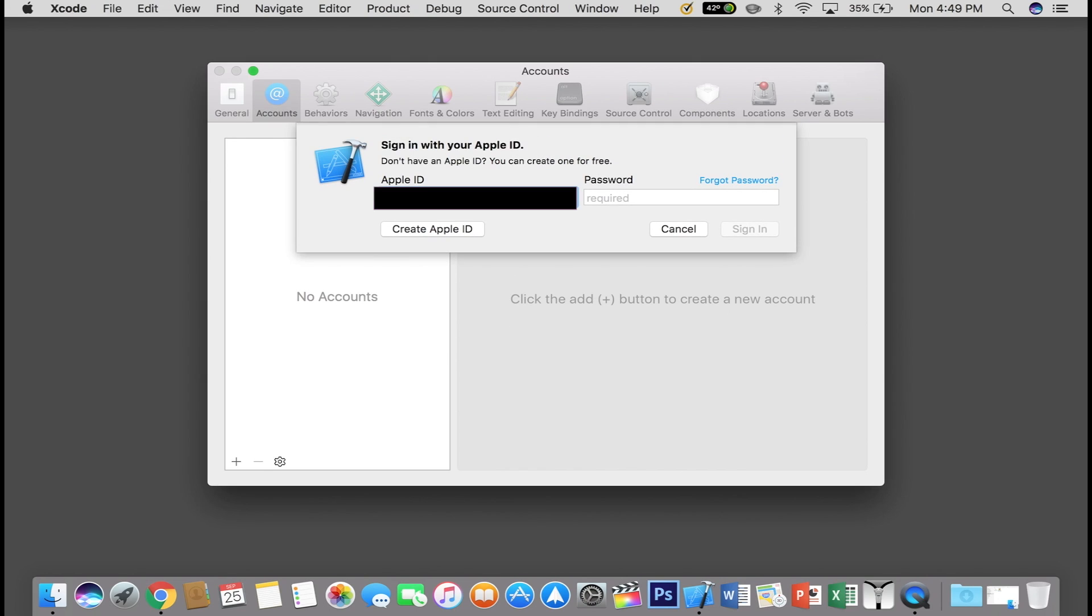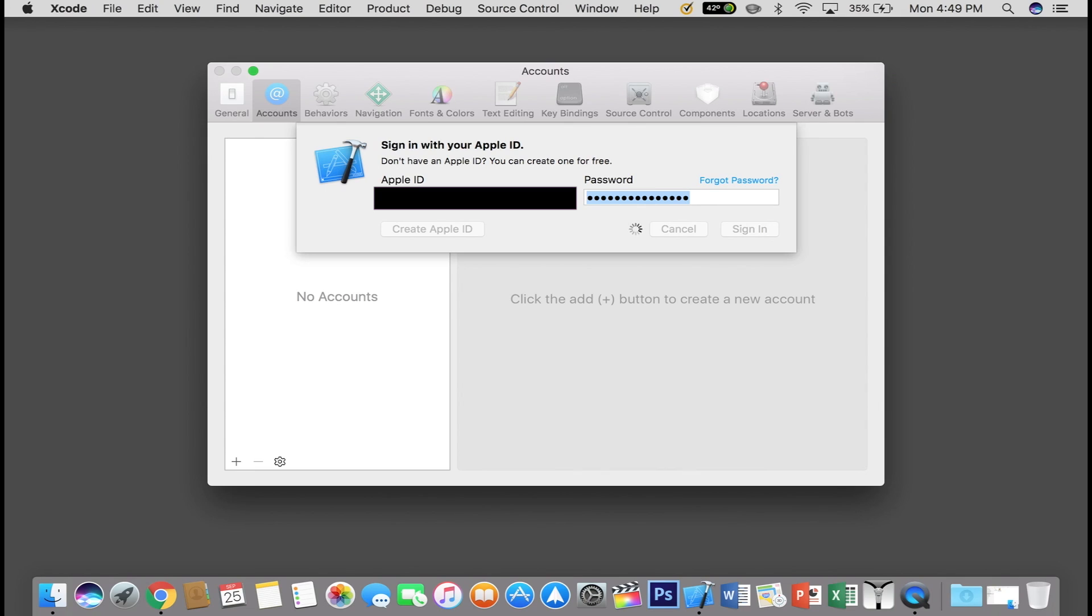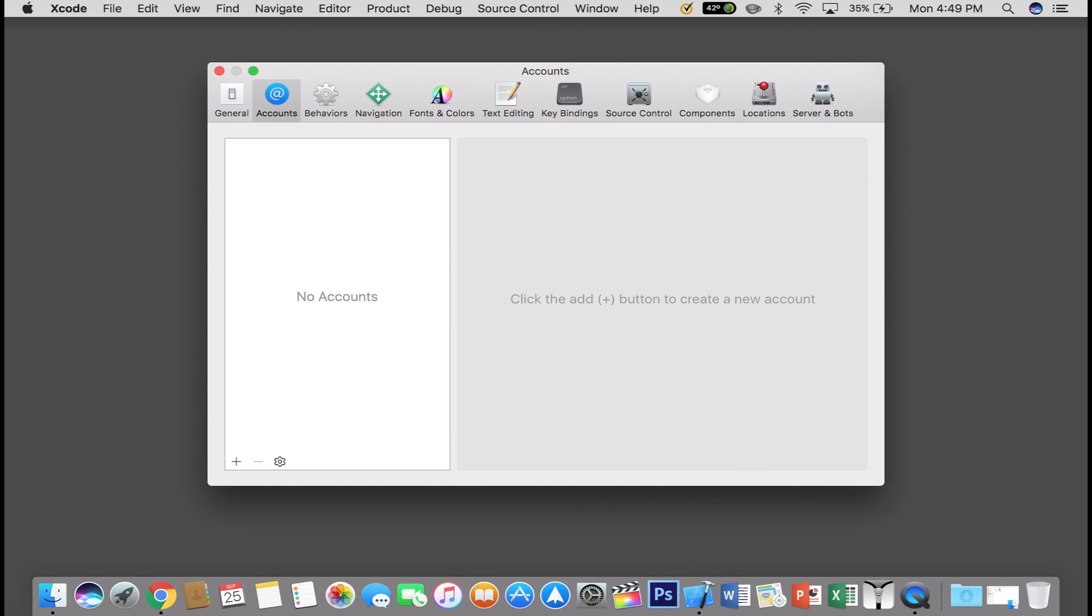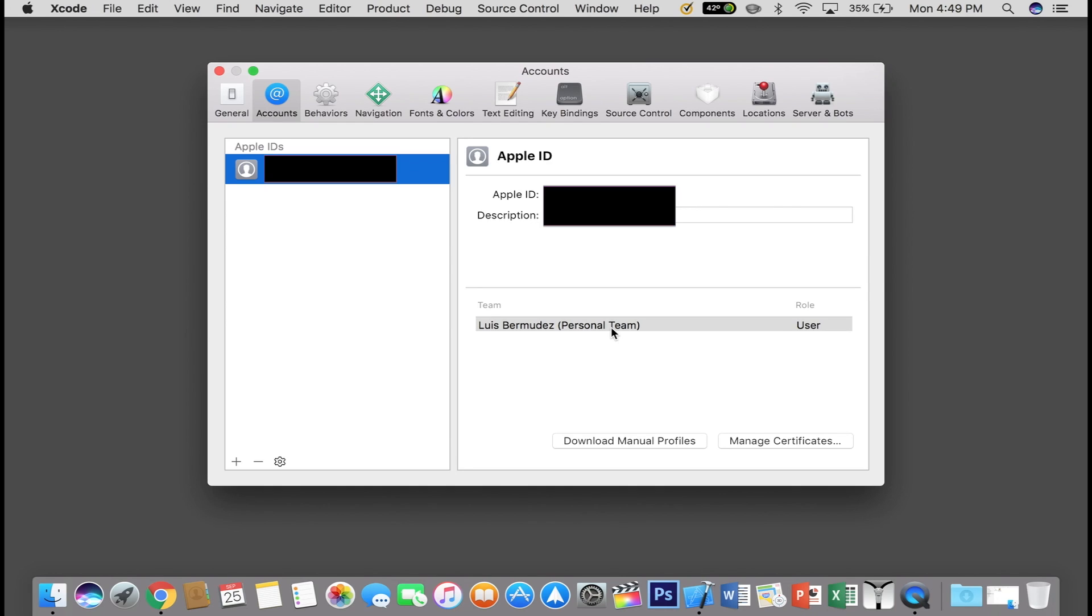Now remember with your free Apple ID, this will only work for 7 days and then you will need to re-sign the app. You will see more about that later. If you have a developer account, you will be able to sign the app for a whole year.